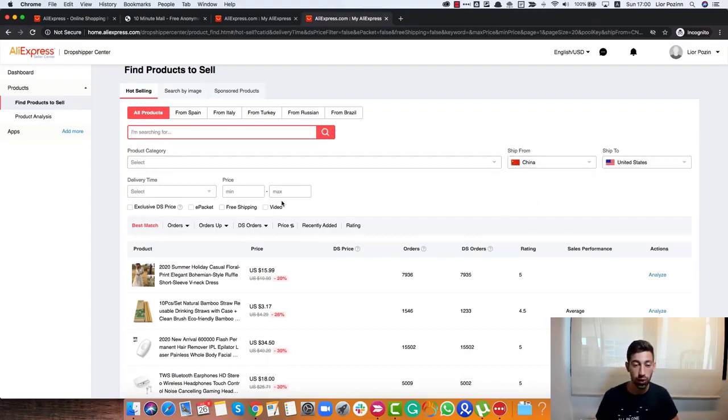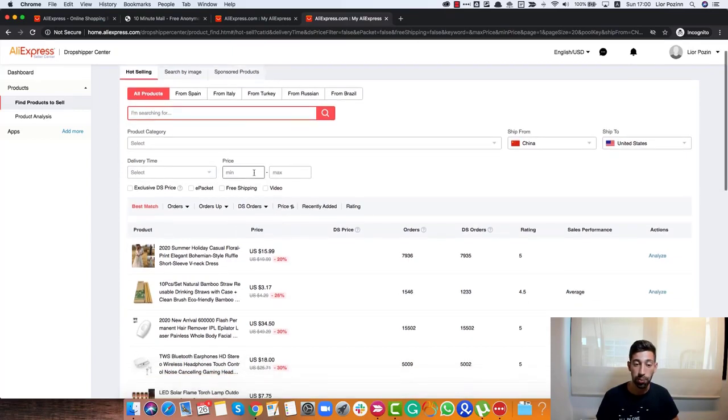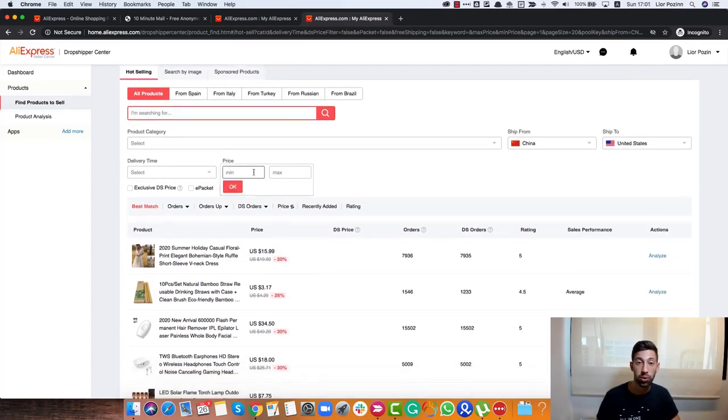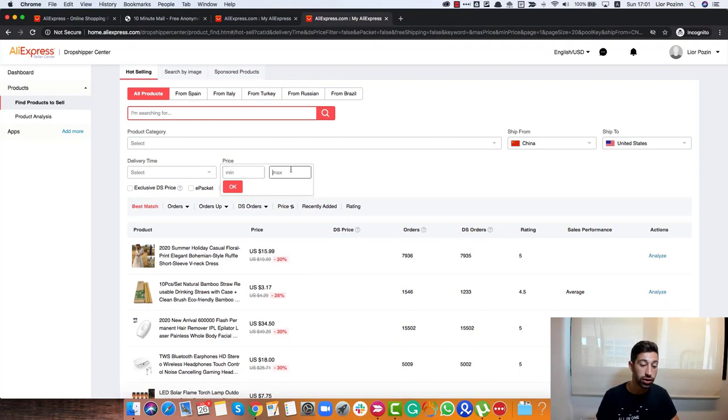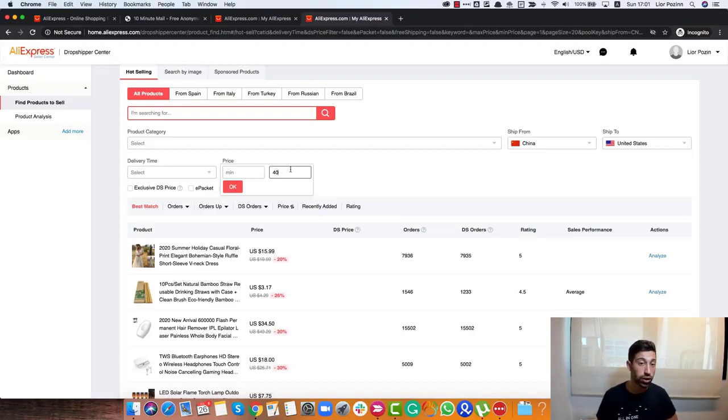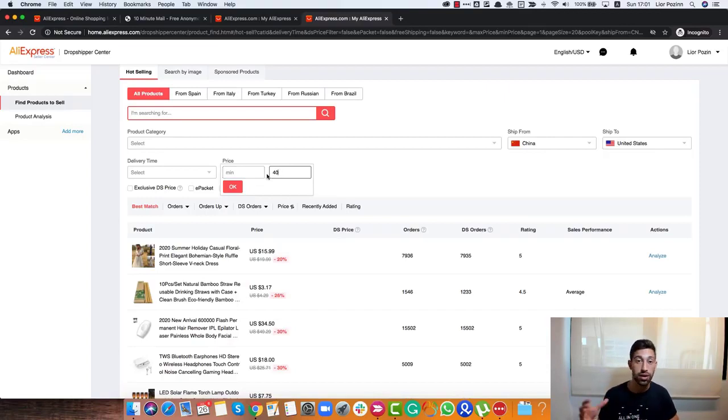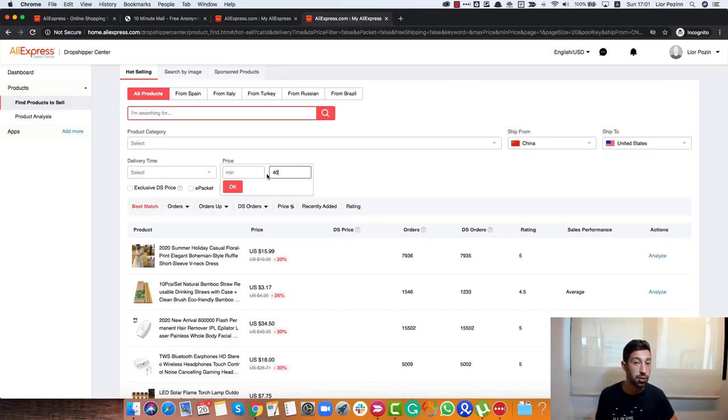I will choose this one and then I will go here to the price. For beginners, I wouldn't work with products that are higher than 40 dollars. So I will write here 40 just to decrease the risk of the products that we are working with. But again, if you plan just to do research here and then go and source from other US suppliers like Amazon for example, it's not a problem to put here even a higher amount.